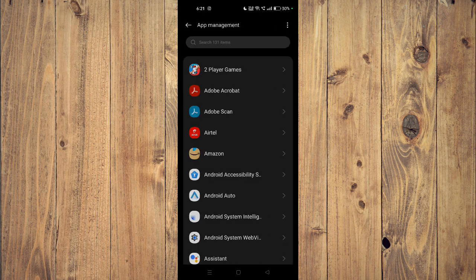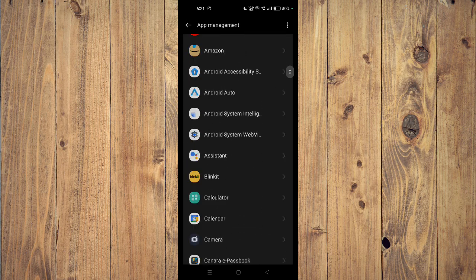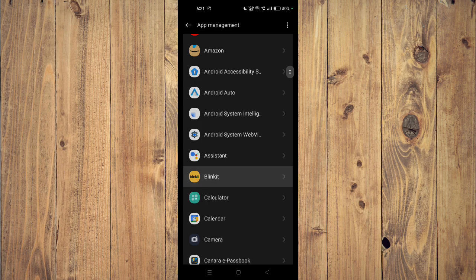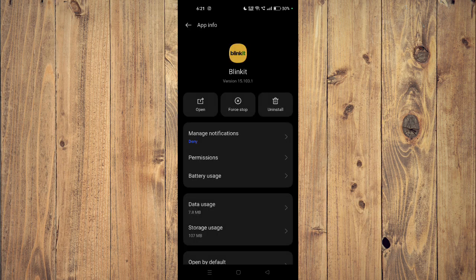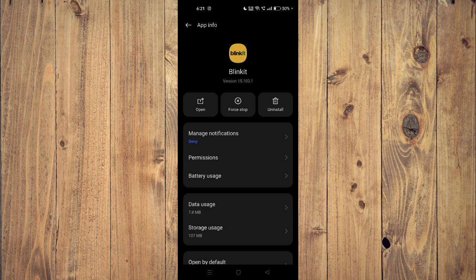Then you have to scroll down and find your app, for example this one. Now you have to click on force stop and then you have to click on uninstall. Now the app will be uninstalled from your mobile phone.